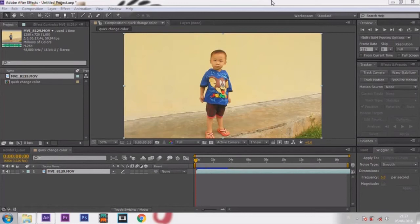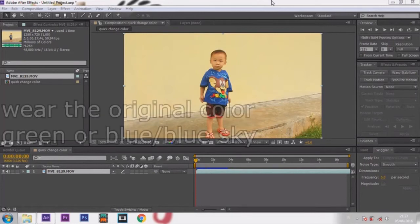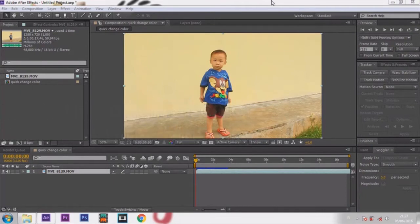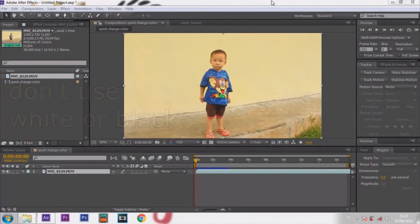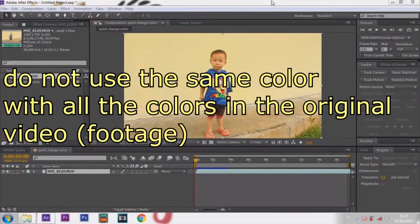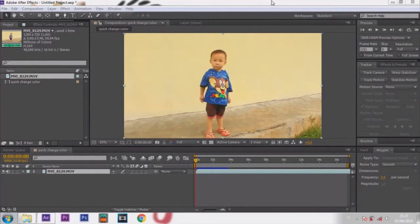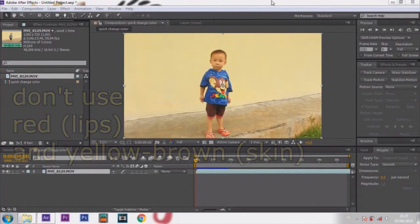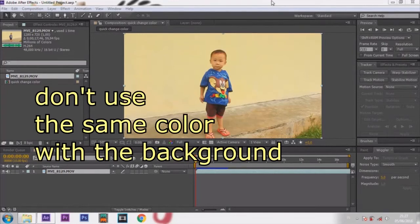Before you shoot, first make sure where the original color is — green or blue — in your project. I use blue as the original color. Please don't use white or black. Also don't use the same color as any colors in the original video, such as colors that exist in the human body — red in lips, and yellow-brown in skin. Also don't use the same color as the background.